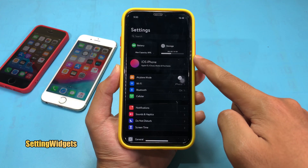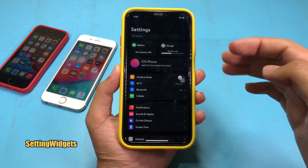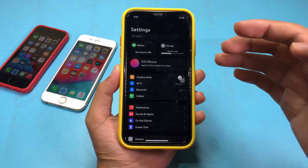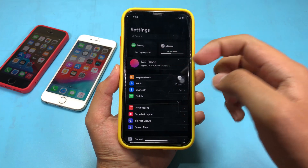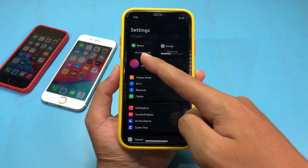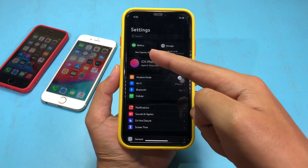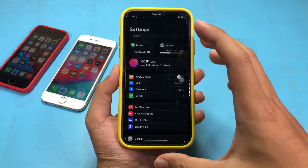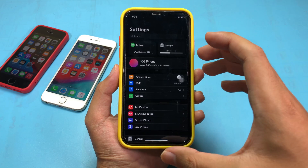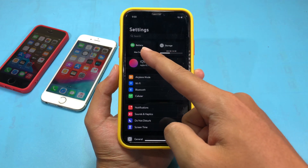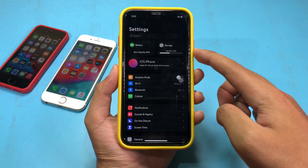The next one is called Settings Widgets, where you can pin a widget to the top of your settings. For example, I have the battery right here and I have the storage. For the battery, it will show the percentage of your battery health, and on my iPhone 8R it has 89% left. For storage, I have 64GB.